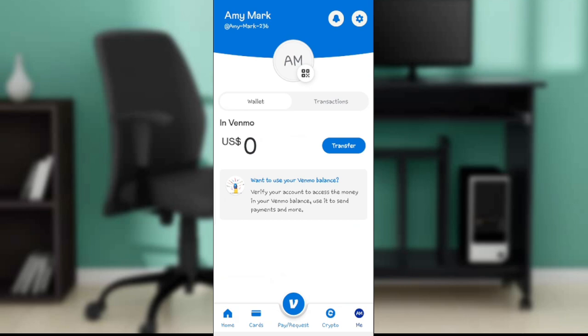But if you are eligible to use Venmo, right here in this window at the bottom left corner you're going to find a plus icon with a label that says 'Add Bank or Card.' Go ahead and click on that plus icon at the bottom corner of this window.